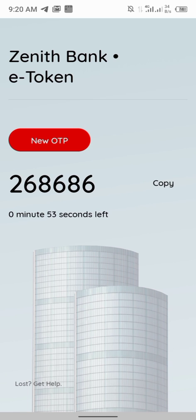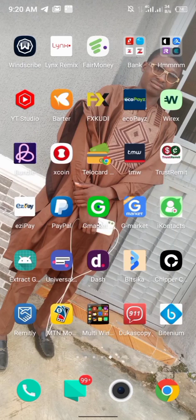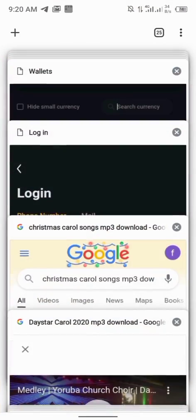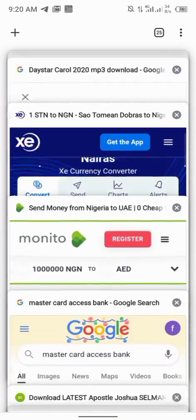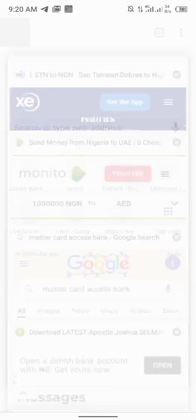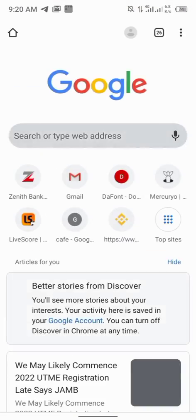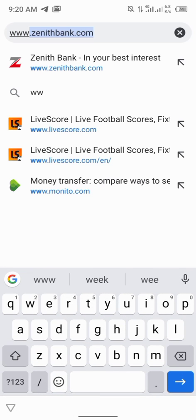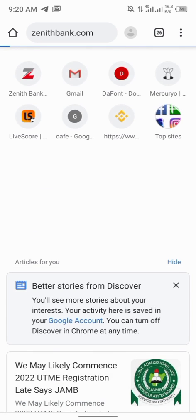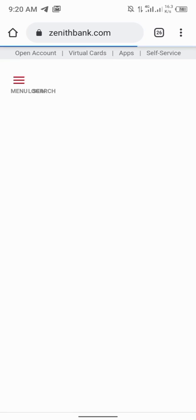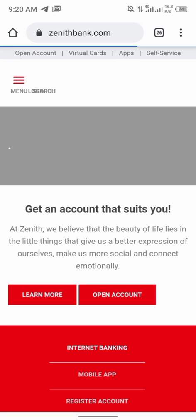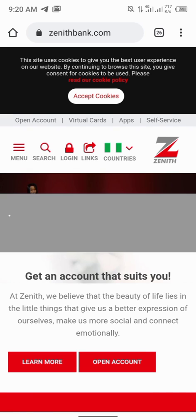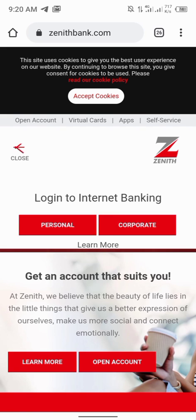After generating login details for you, you have to go to your browser, your Chrome browser. Enter www.zenith.com. After entering it, you see at the top, login. You can see login here, you can see login there. Click on login then click on personal.